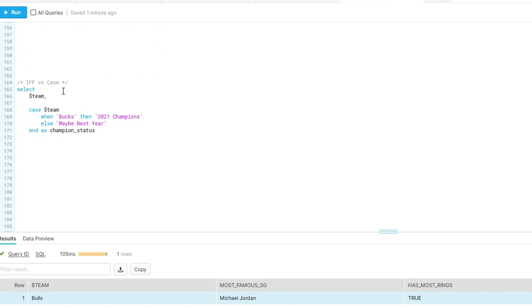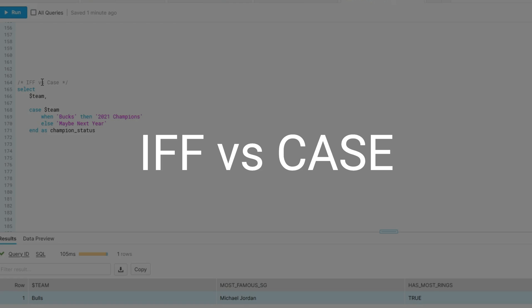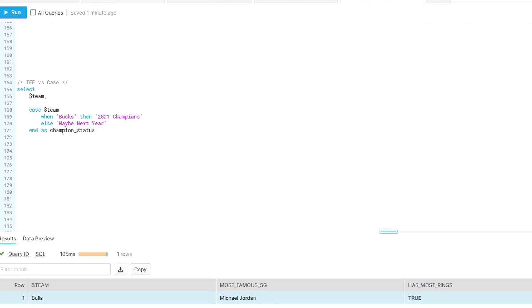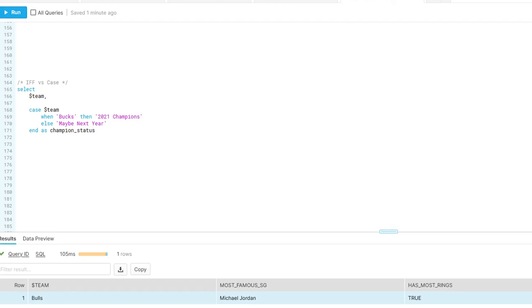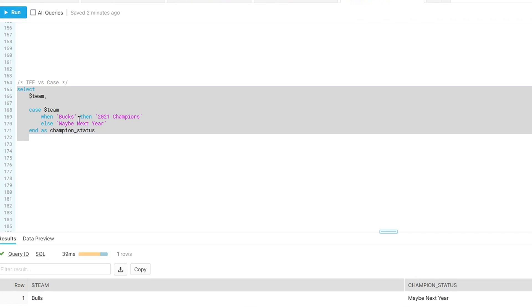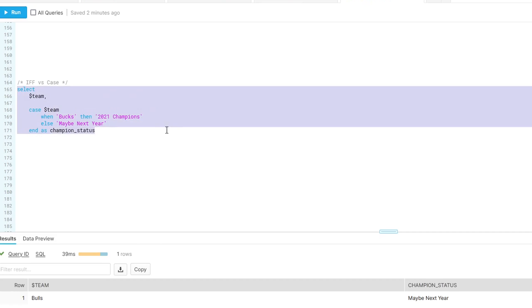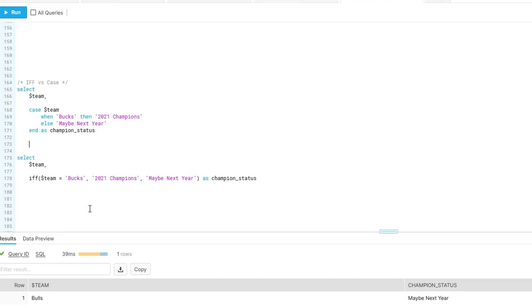Alright, next is IF versus case. And this also might be one that's specific to Snowflake. If we open up the documentation, it says it's a single level if then else expression, similar to case, but only allows a single condition. As it says, it's very similar to case. So you may see something like this where you say case when one thing, then this, else this, there's no other condition. This will work, but the alternative is to use the IF condition and it would look something like this.